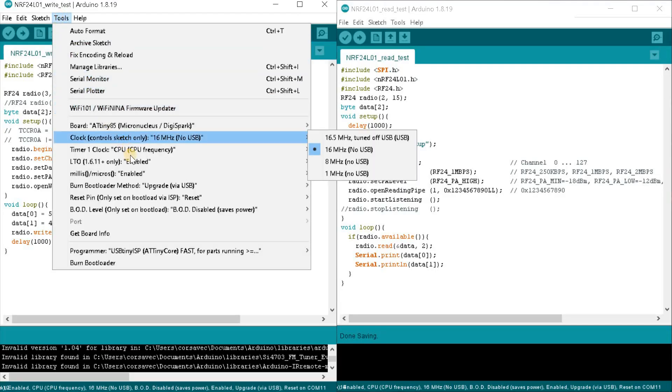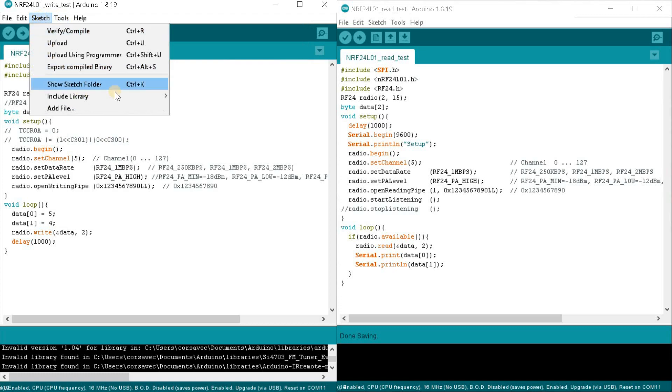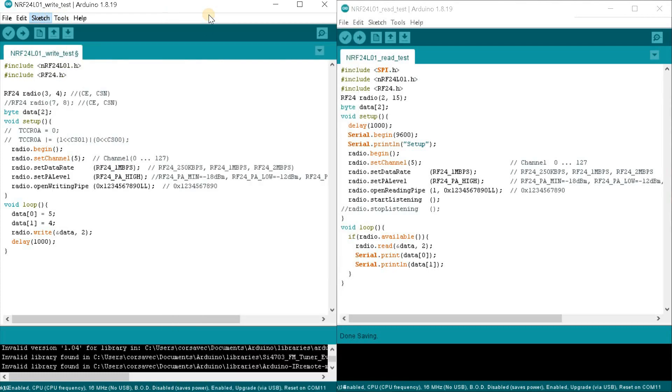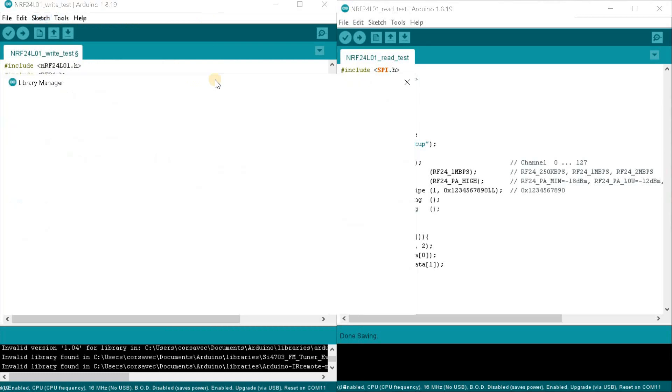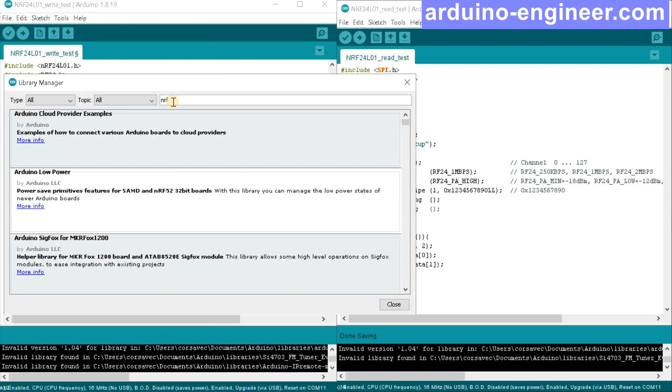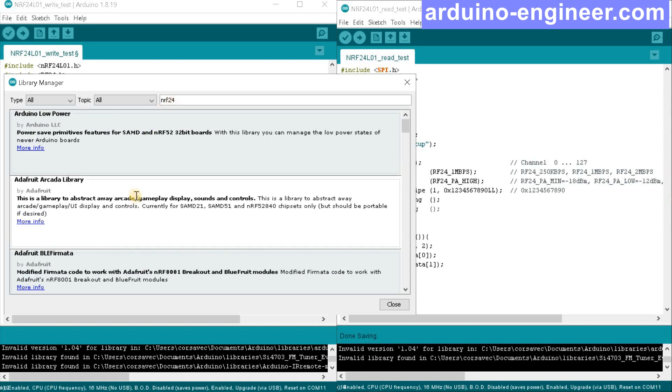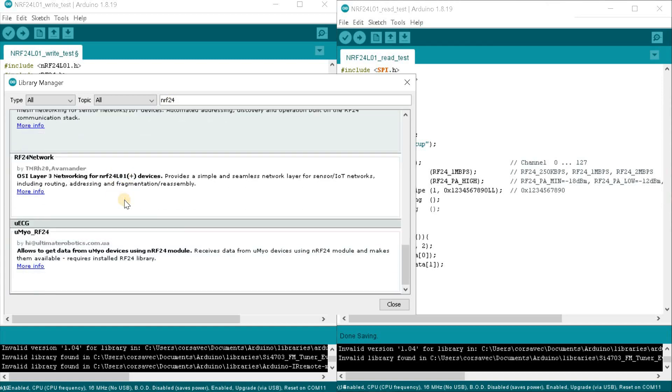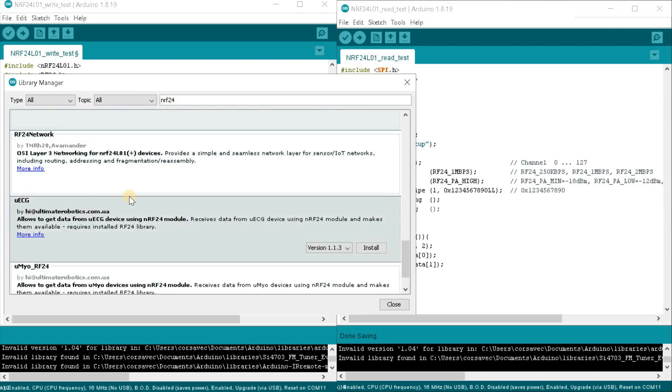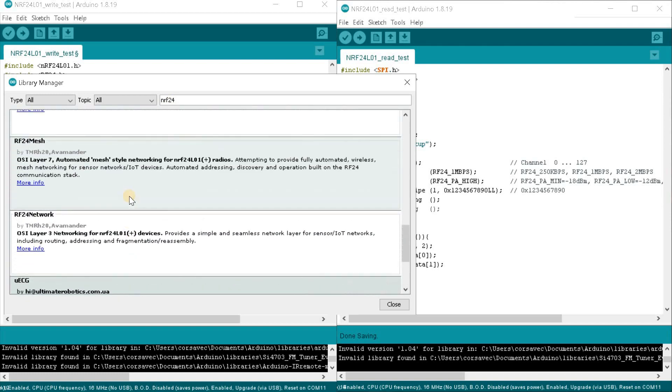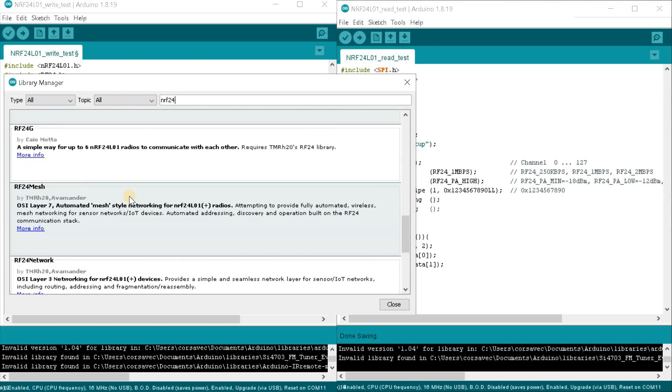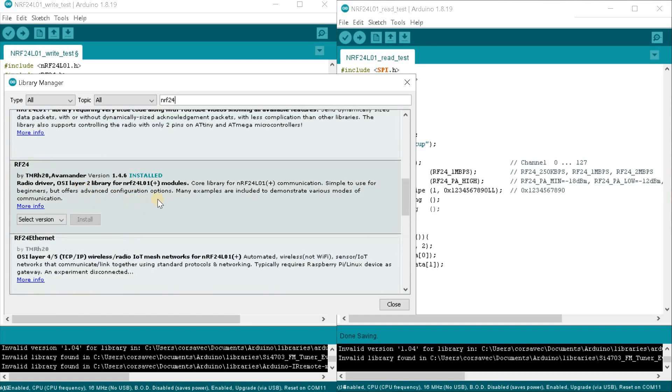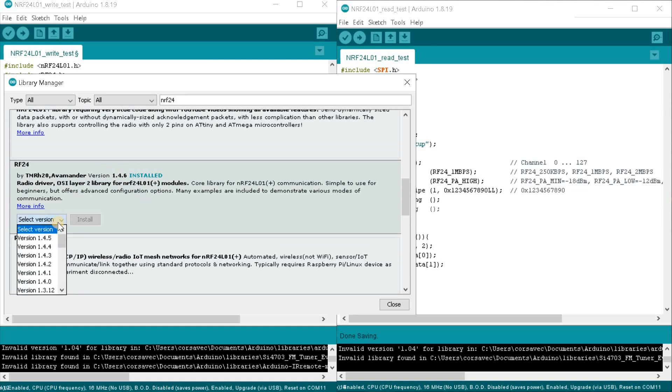Now to begin with I will show the libraries that are used by my test sketches. We go into the library manager and in the search field we type NRF24 and install the latest version of the RF24 library from Avamander. I already have it installed.